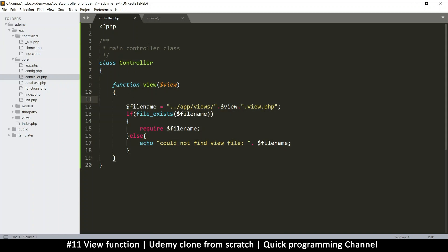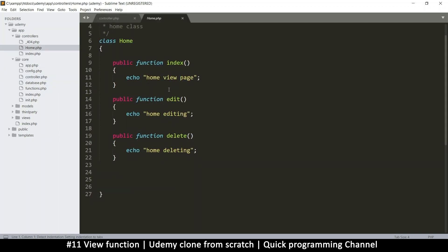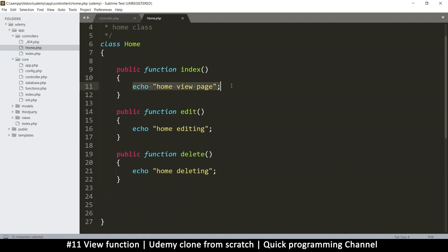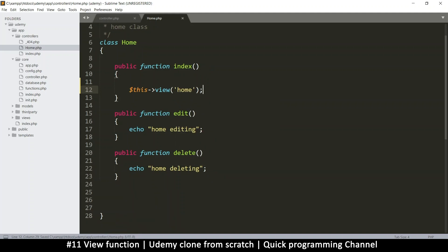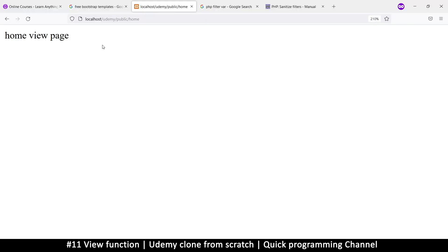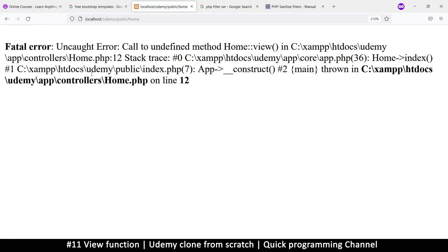You can now use that function as if it were right there in the homepage controller. If I go to the homepage now, nothing should ever be echoed directly in the controller. Instead, we use $this->view() and tell it what view file we want to look for — in this case, the home view. Let's refresh and go through the errors.